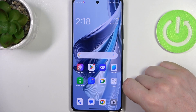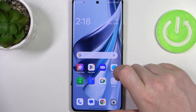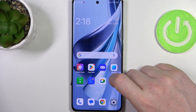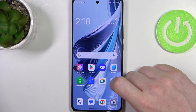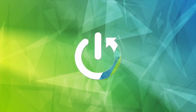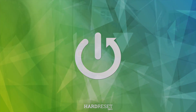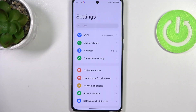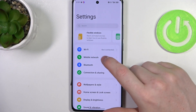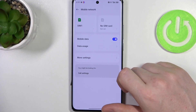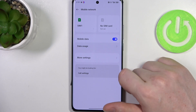Hello, in this video I want to show you how to set up a mobile data limit on Oppo Reno10 Pro. To do this we'll need to open our settings, then head on to mobile network and enter data usage.